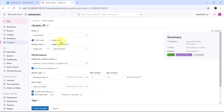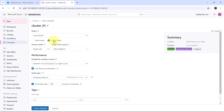Here we will go with the single-node cluster to save cost. Note the cost for the multi-node cluster: 6 to 18 DBU per hour. After selecting the single-node cluster the cost is reduced to 2 DBU per hour.